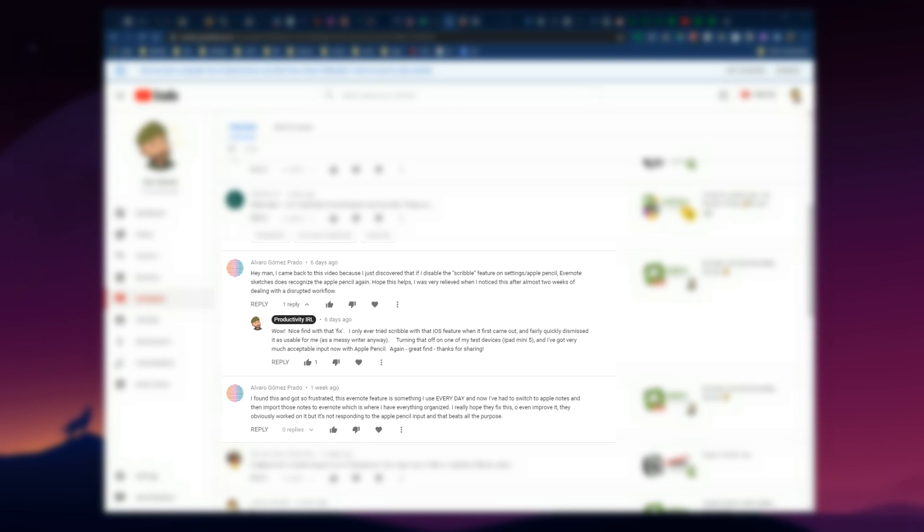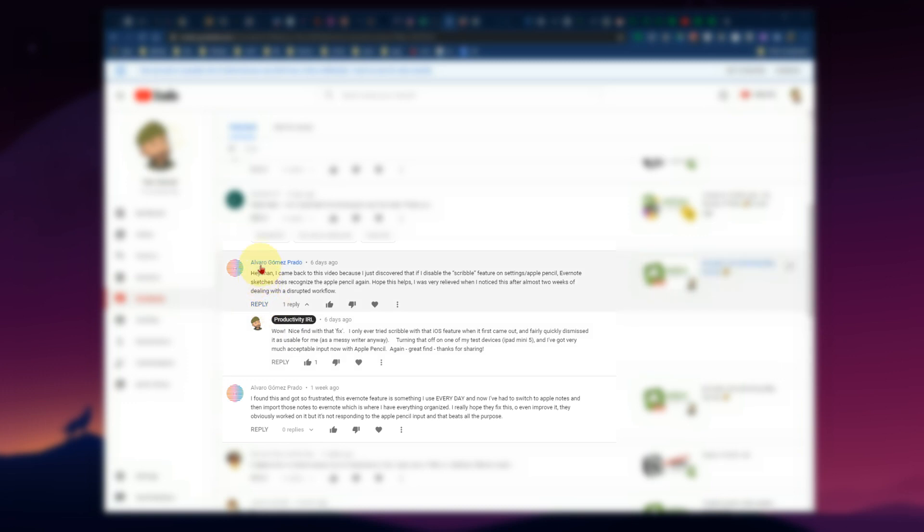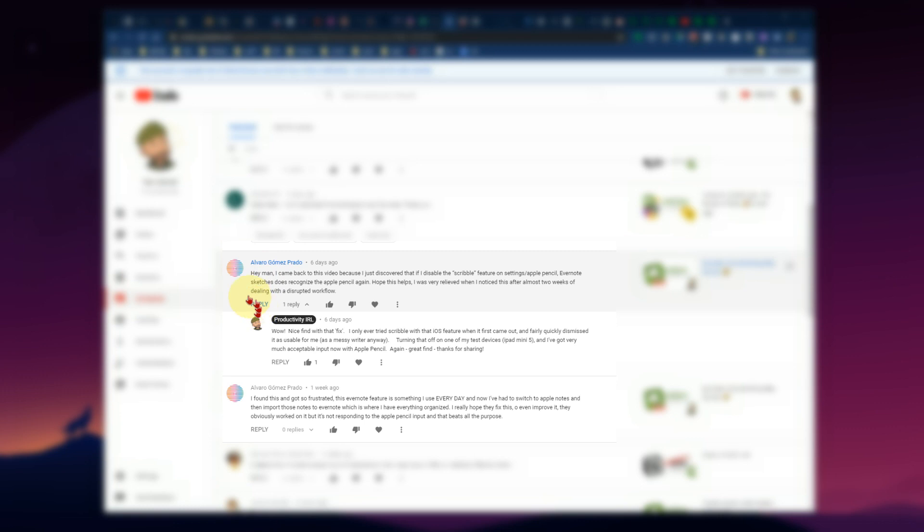And today we wanted to have a quick look at sketchnotes in Evernote on your iPad. This comes from two things. One, there was today released version 10.0.4 of Evernote for iOS. And secondly, a user on our YouTube page, one of our viewers, Alvaro here, wrote,